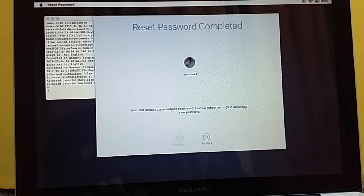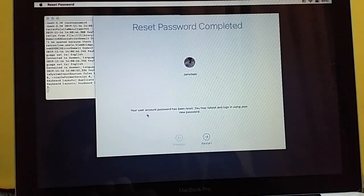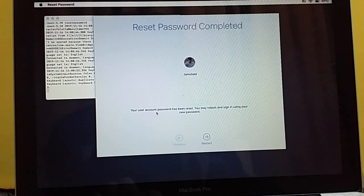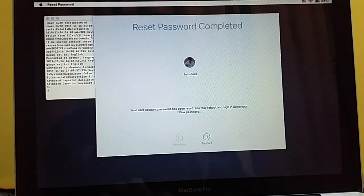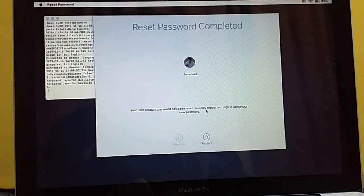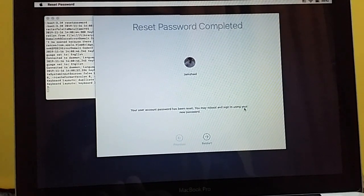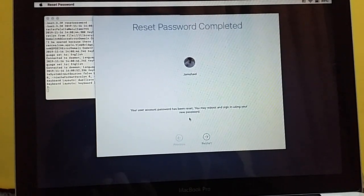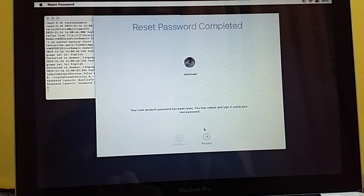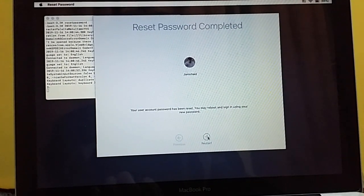Now you have to just press Next and you can see that your user account password has been reset. You may reboot and sign in using your new password. Now I'm going to restart and we will wait for the operating system to open up.